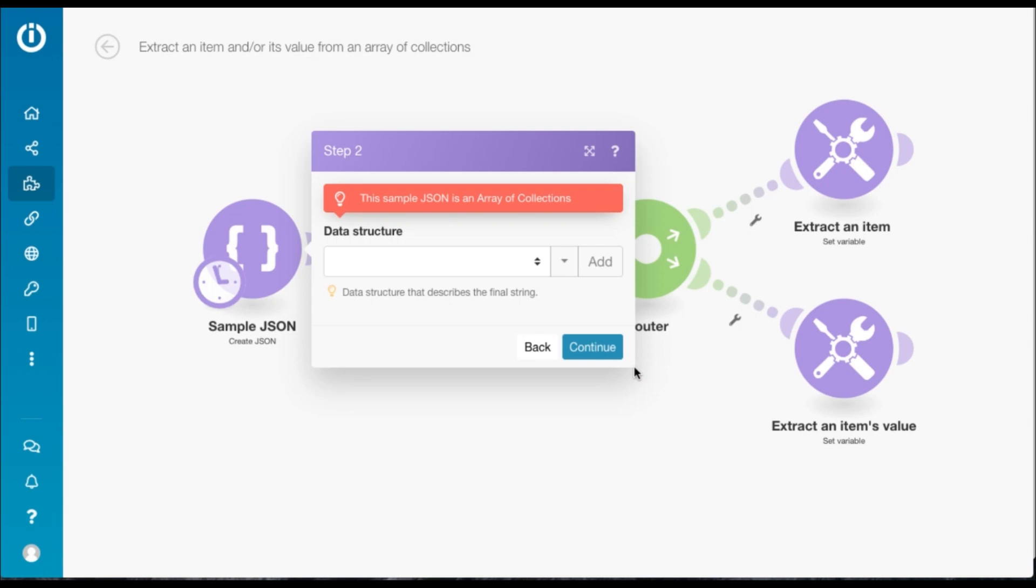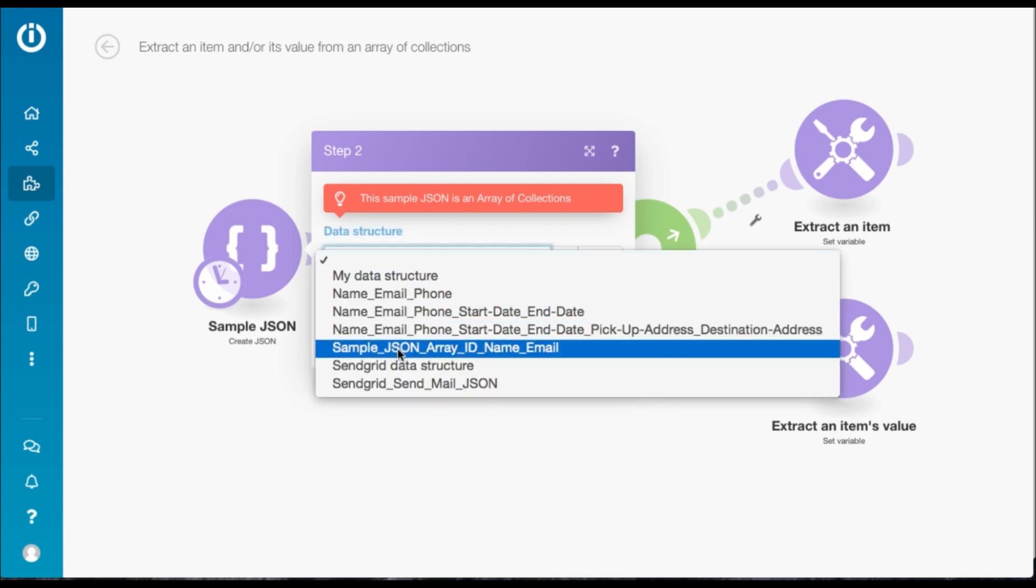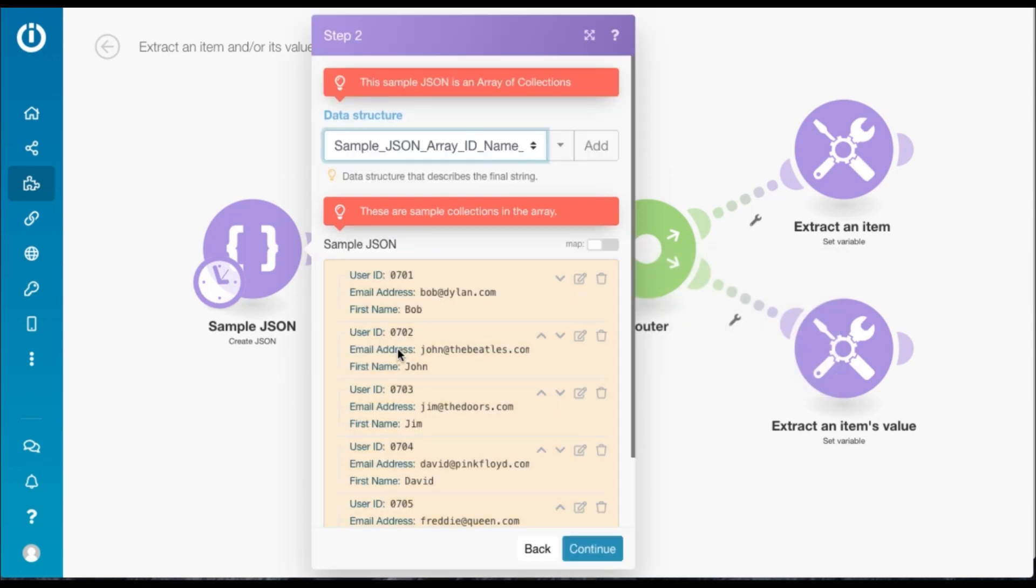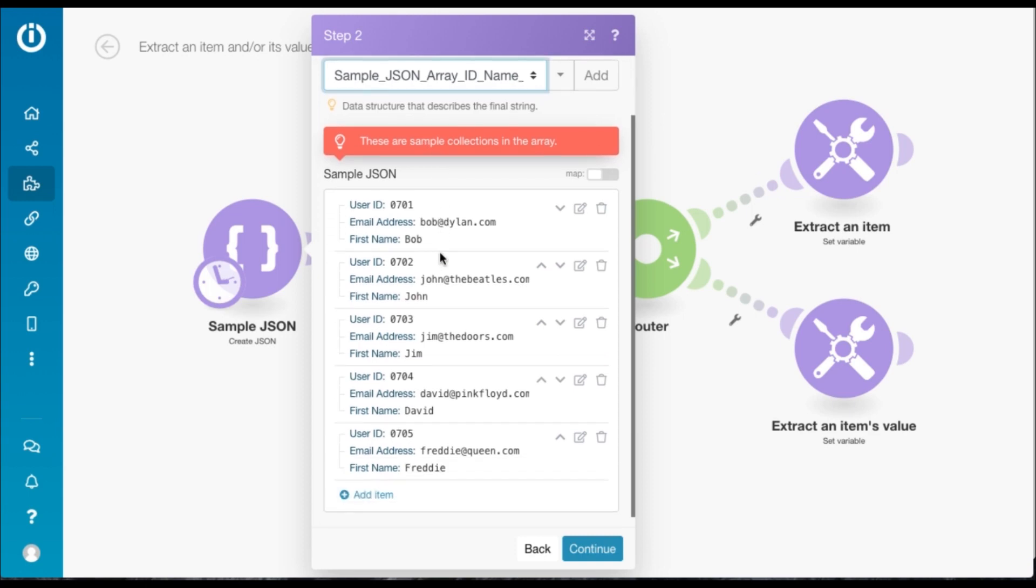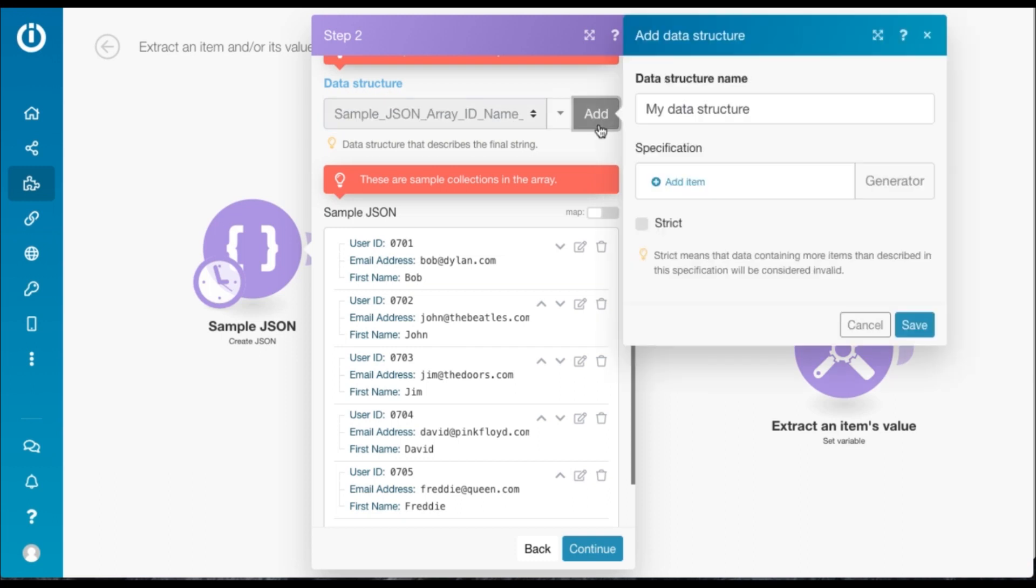The first step here is to define a data structure. We are assuming that you'll have a JSON coming in from another module, but this is the sample JSON that I have created here. It's basically an array of collections with a user ID and email address and a first name. Of course you can click on add here and define your own data structure if you'd like to.